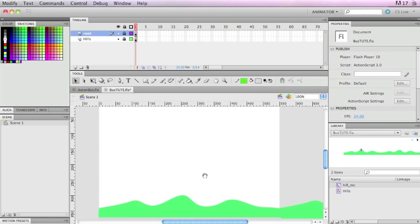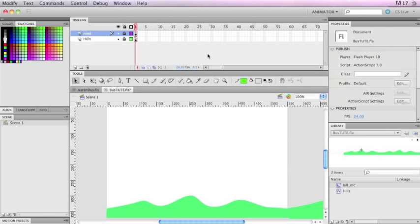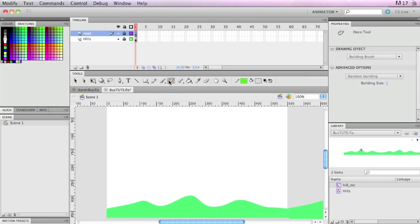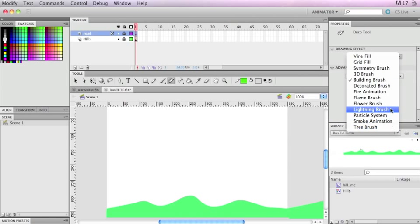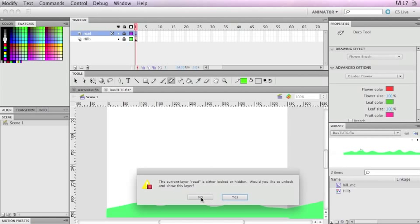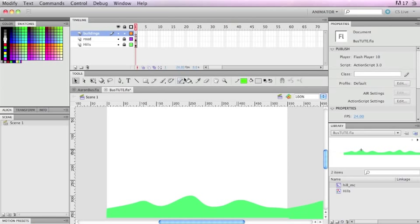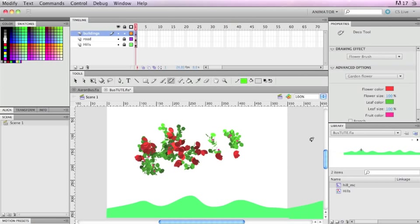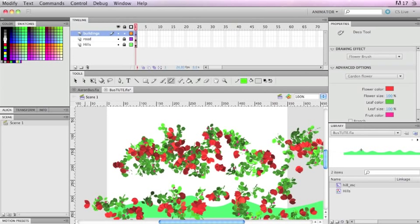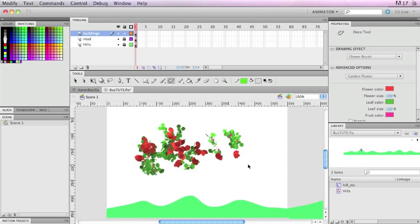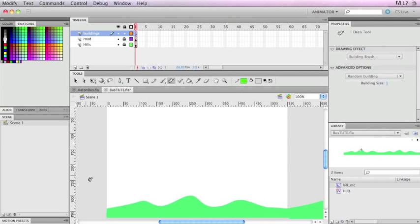I'll hit the spacebar to scroll and move the drawing board down. There's this tool called the deco tool and it's really interesting. You can draw different little things — like there's a flower brush. I'll make a new layer and call it 'buildings'. Going back to my deco tool, I'm going to use the building brush.